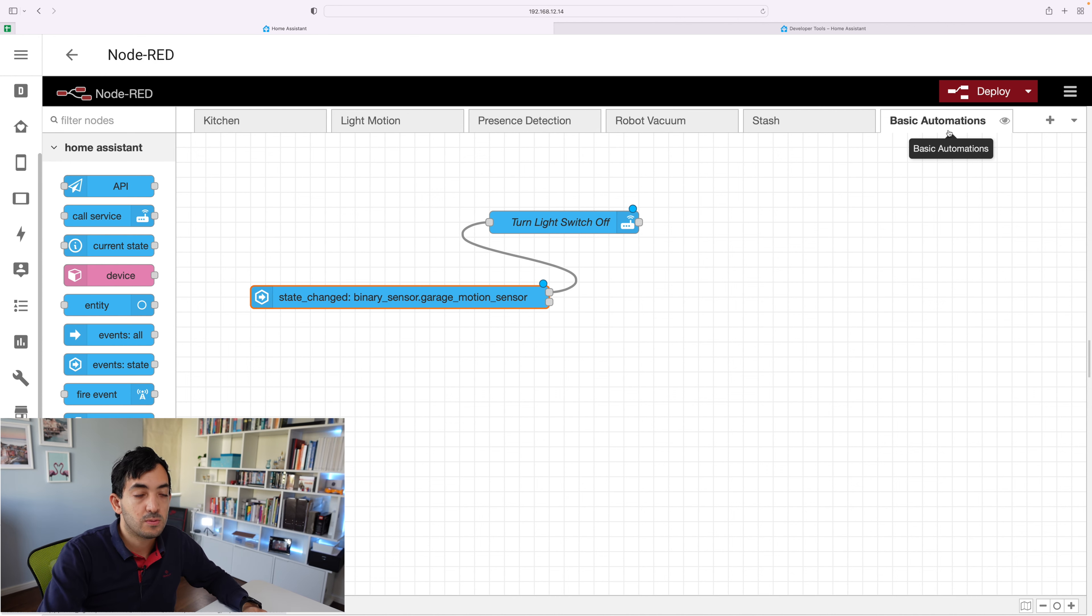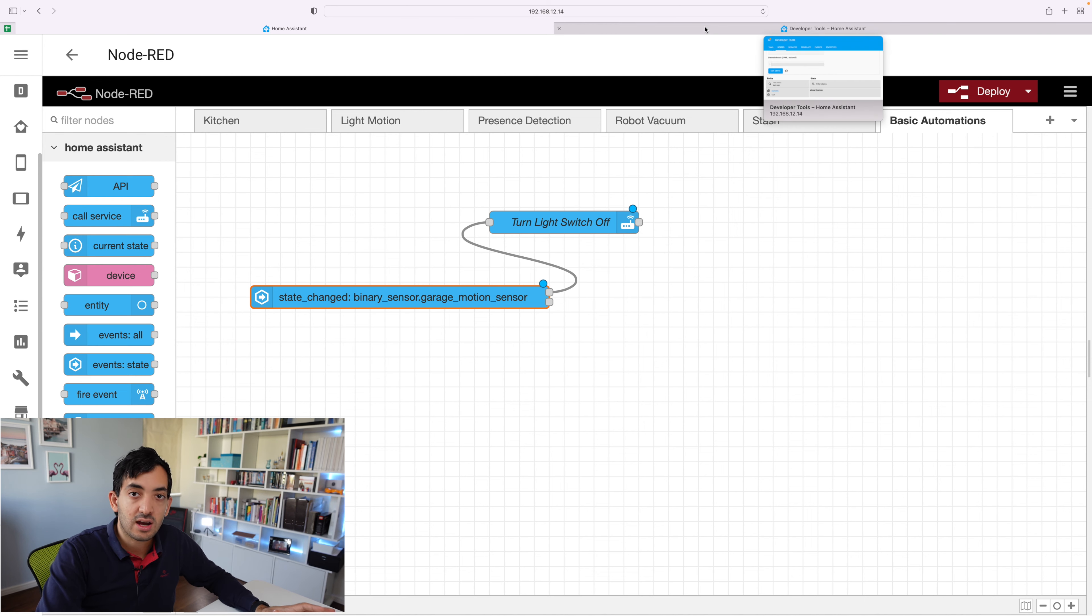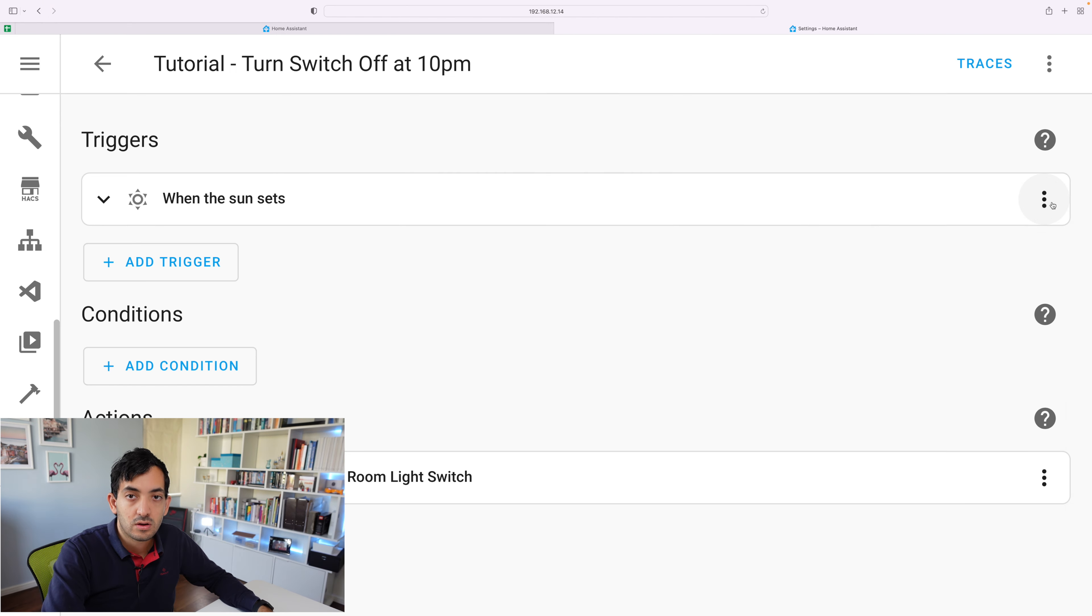So with Node-RED, super simple to change. Let's go and check Home Assistant UI and YAML.